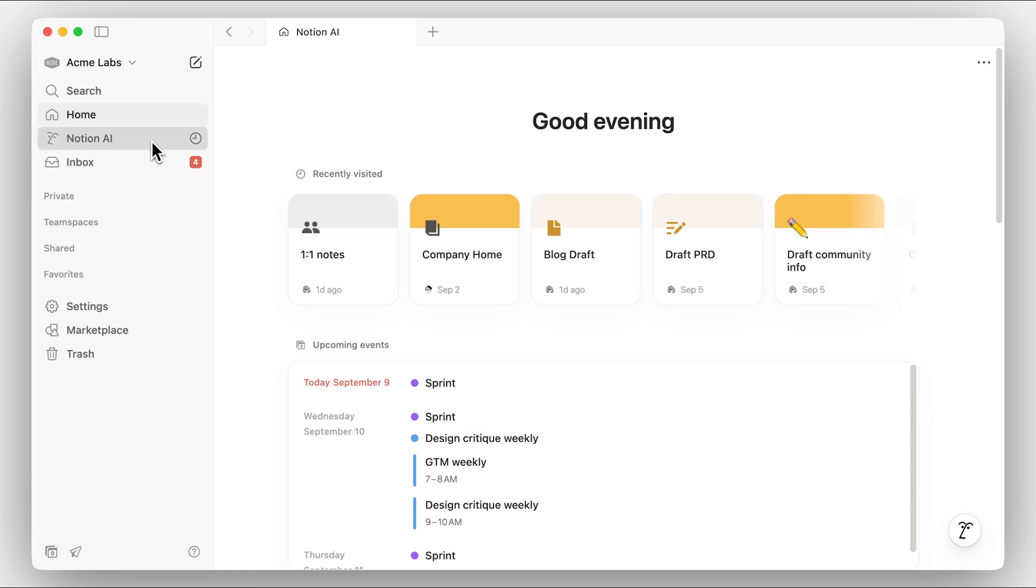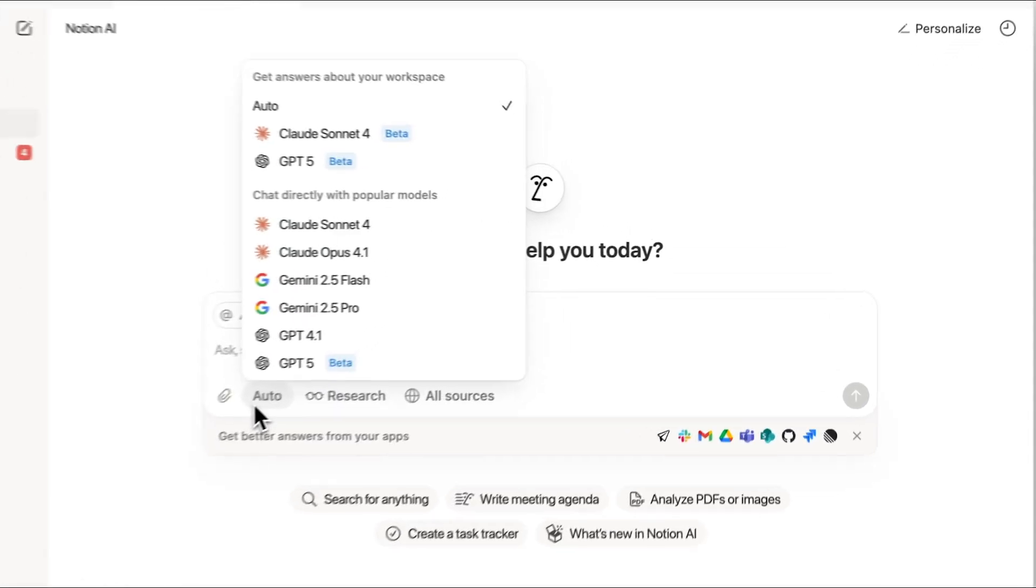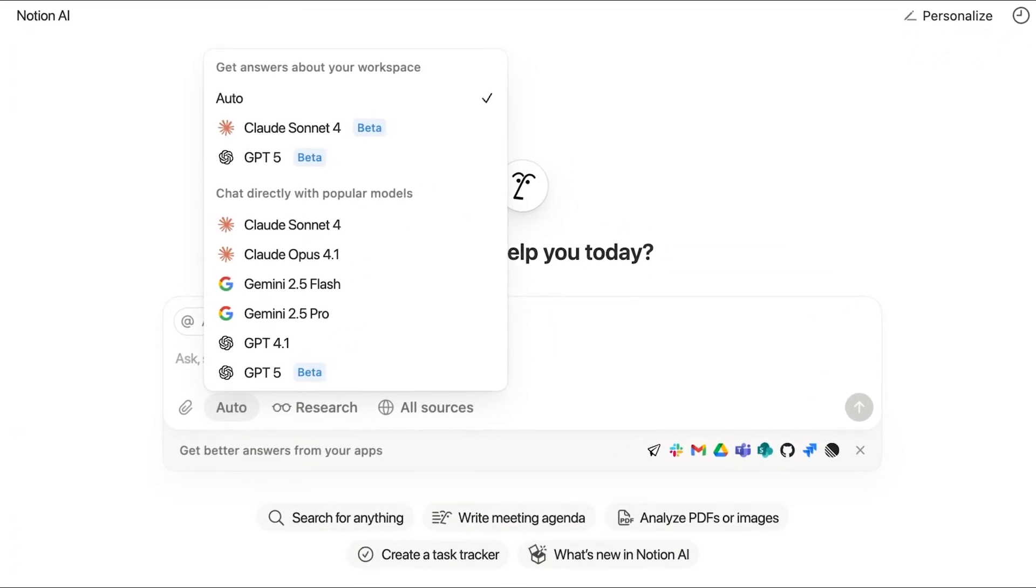From here, you also have easy access to Notion AI, which can help us find answers from our workspace, create a thorough research report using the web, and even build a custom database for us. Notion AI has the latest and most popular AI models built right in, so you can leverage the power of any AI model without having to leave Notion.